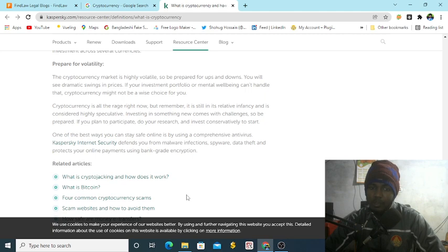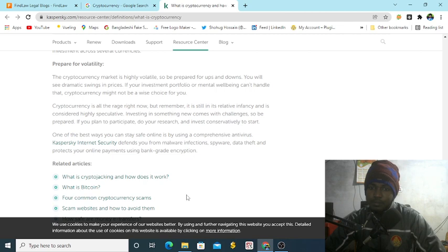So be prepared. If you plan to participate, do your research and invest conservatively.